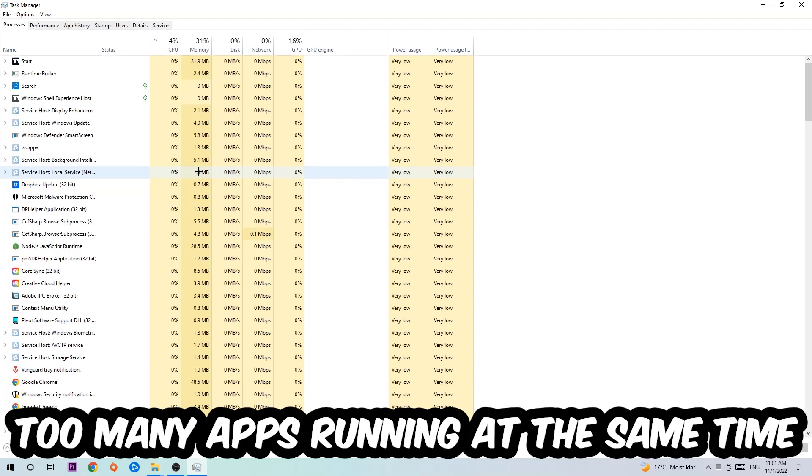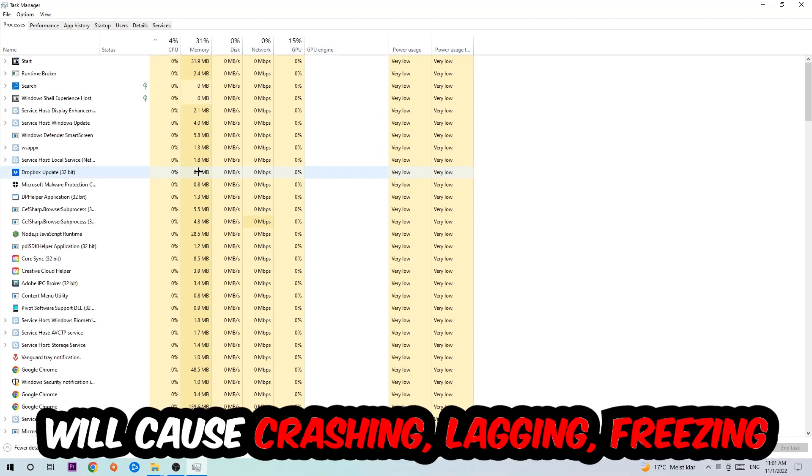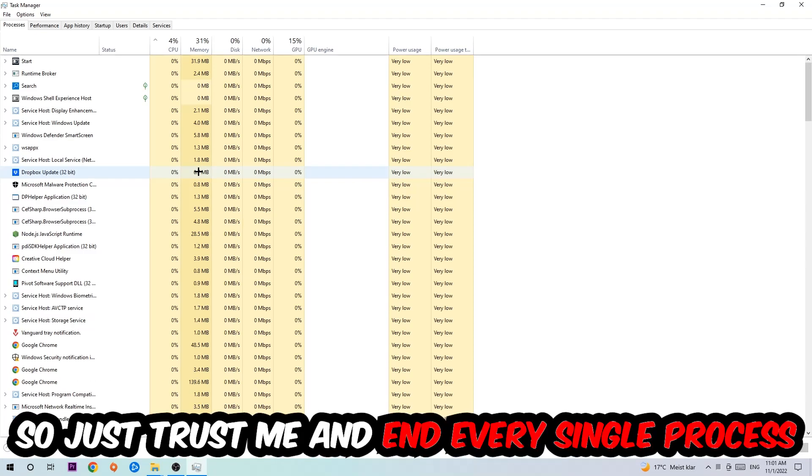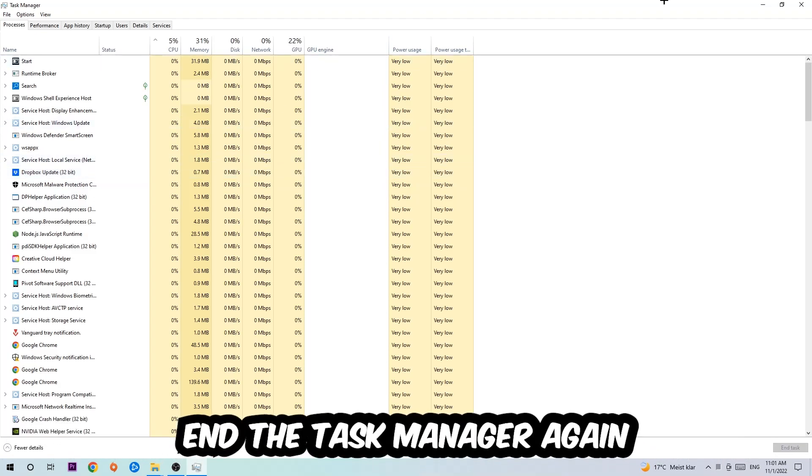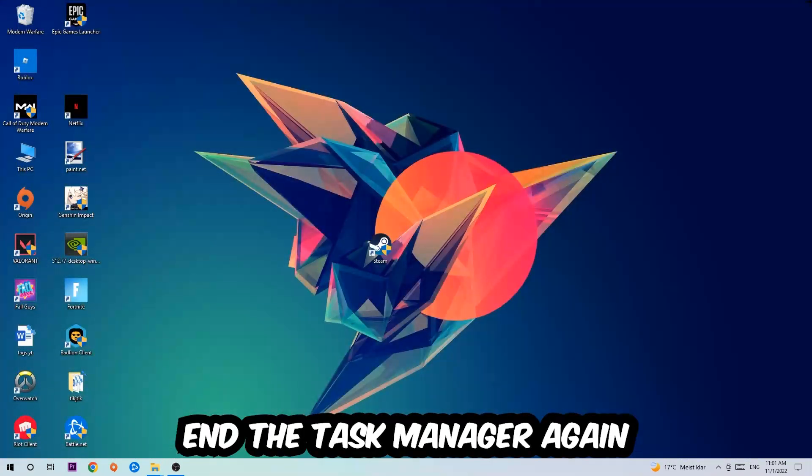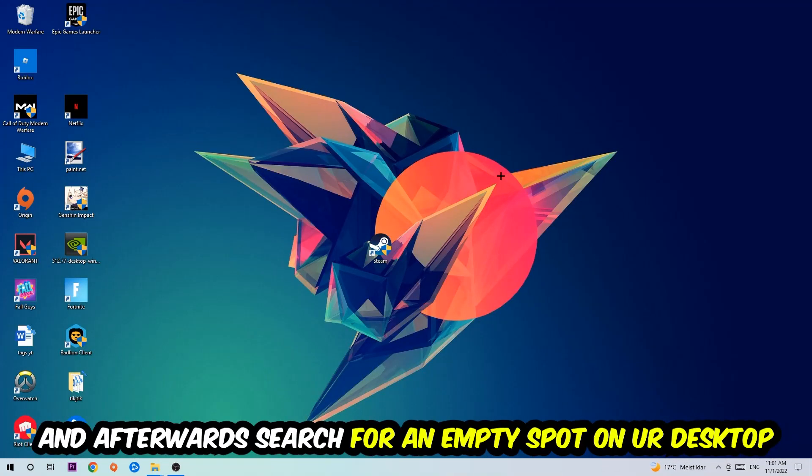On a low-end or bad PC this will cause crashing, lagging, or freezing in the long term because your PC can't handle that anymore. So just trust me and end every single process. Once you're finished with that, close the Task Manager.